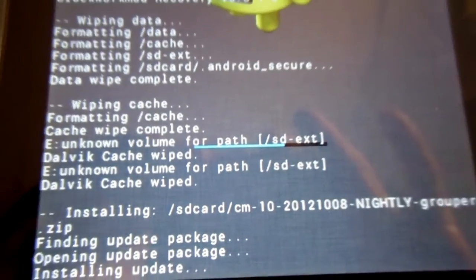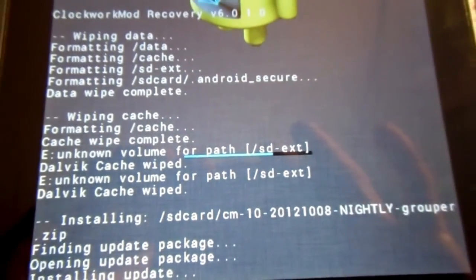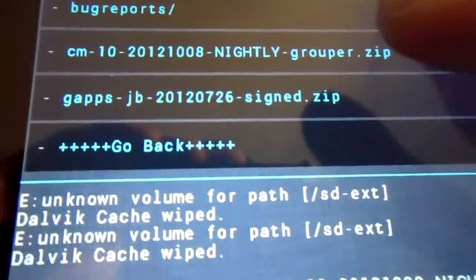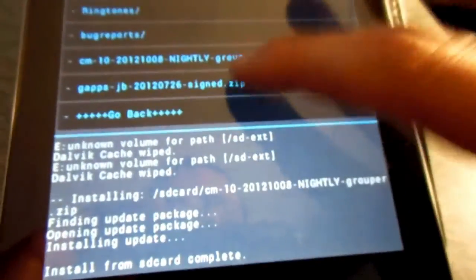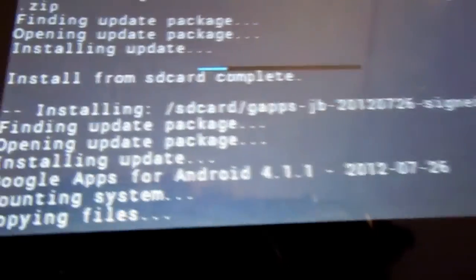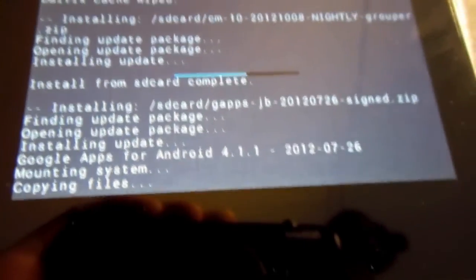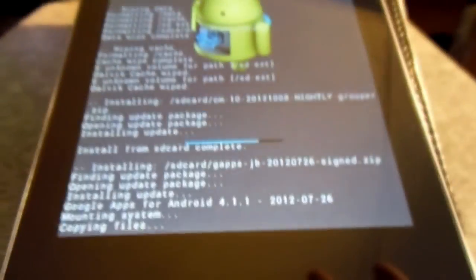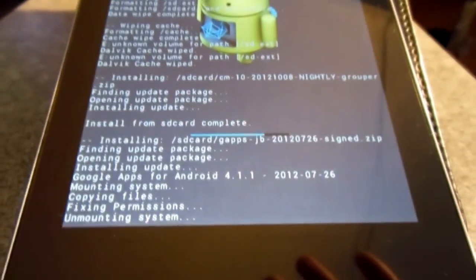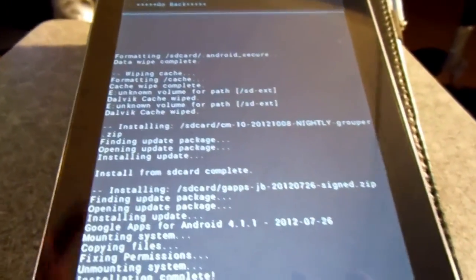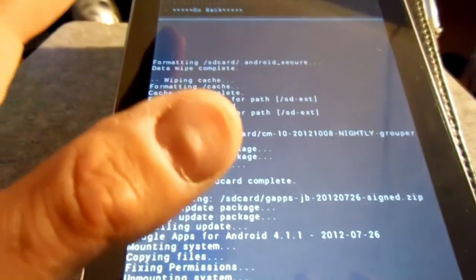Alright, so now that that's done, we're going to go back to install zip from SD card and we're going to install the gapps folder that you should have also put into the Nexus. This is your Google applications, your YouTube, your Google Chrome, GDrive, stuff like that, Google Docs. So that install shouldn't take nearly as long as CyanogenMod 10. But once that's done,